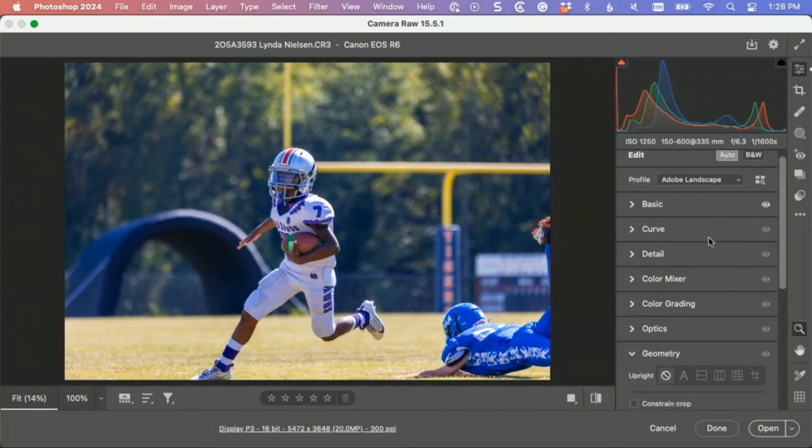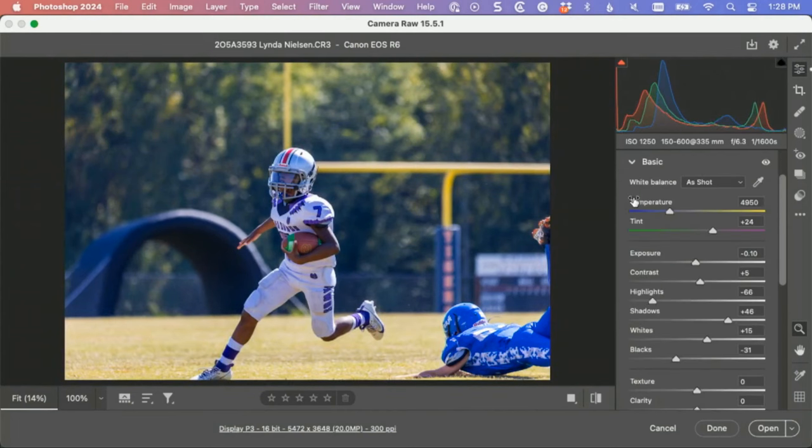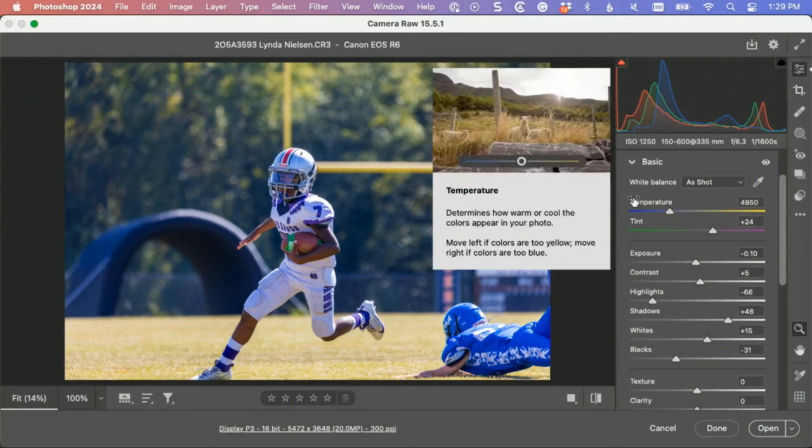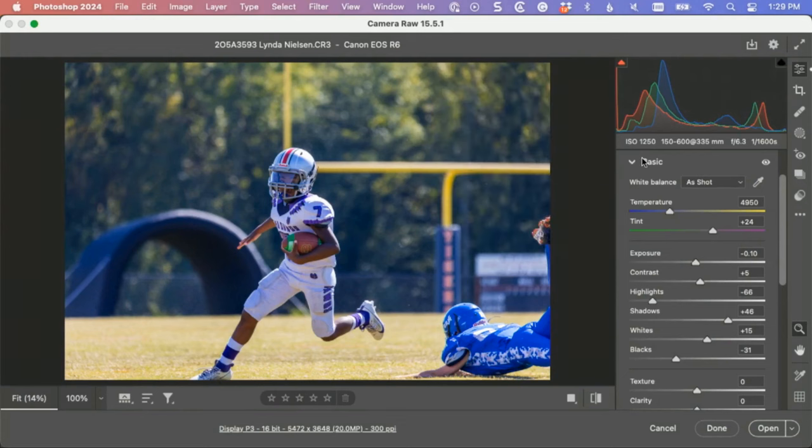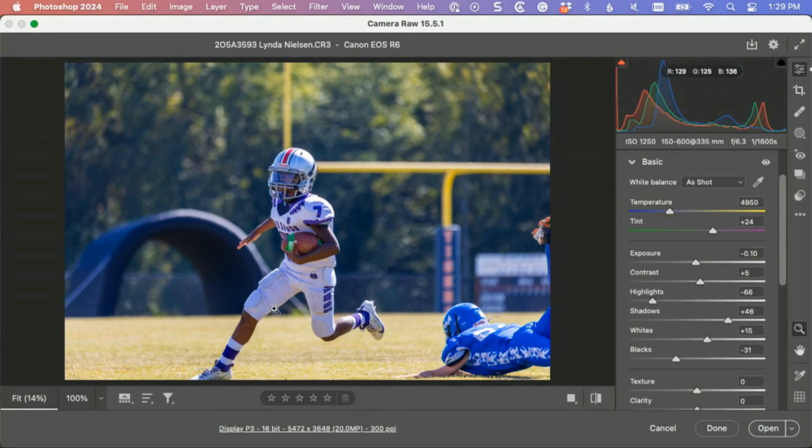The color is a little funky. This happens a lot when you're shooting football because he's back to the sun and the auto white balance on your camera makes the camera think that it's blue.